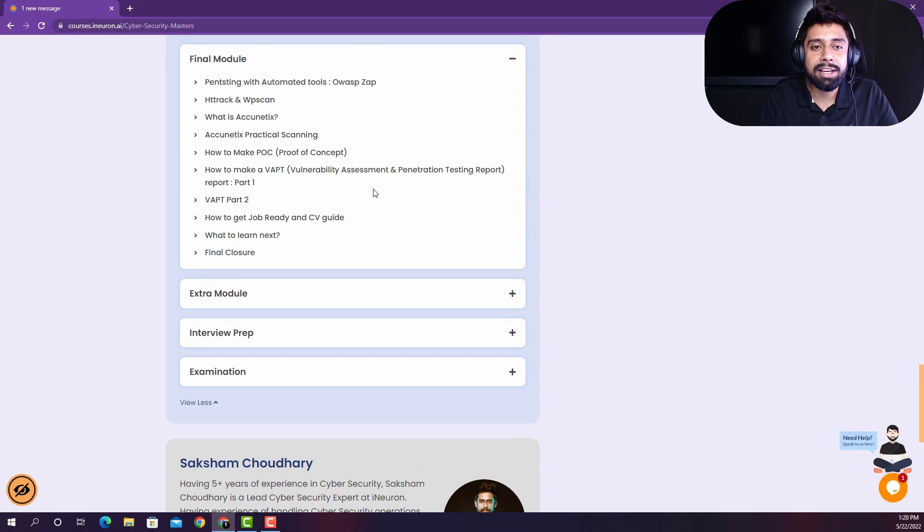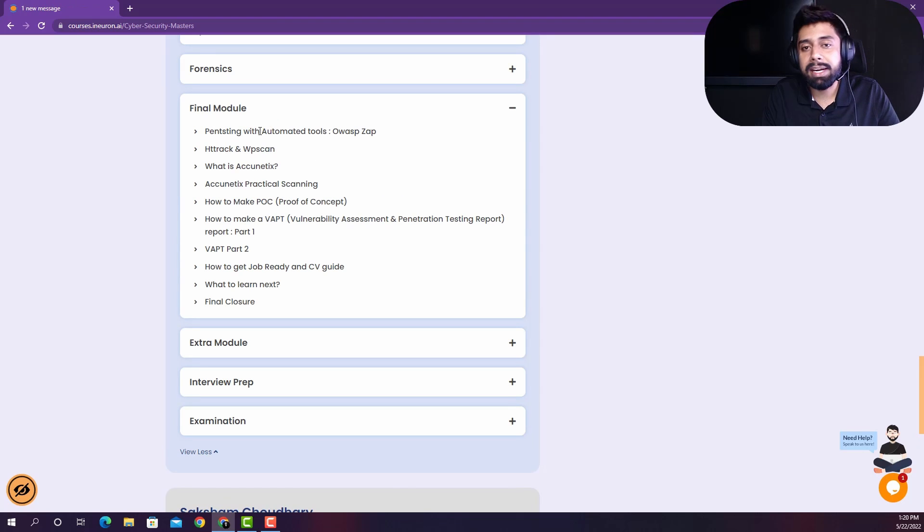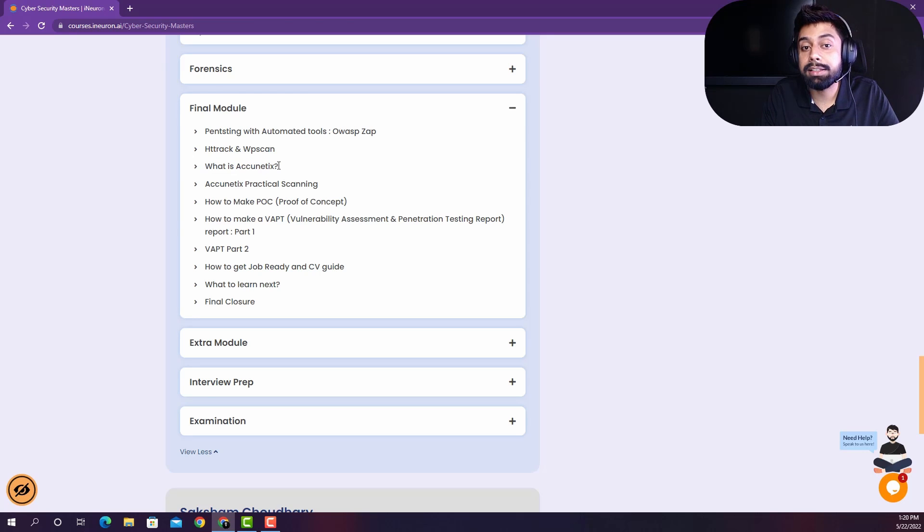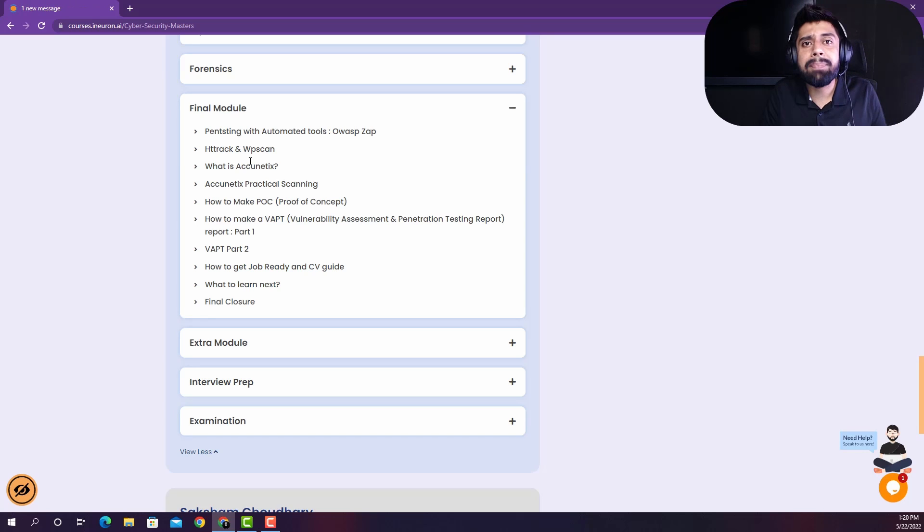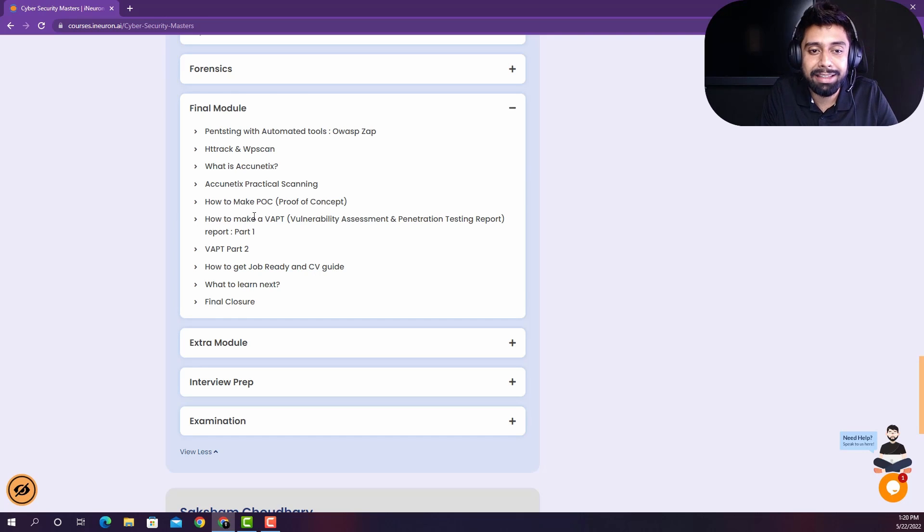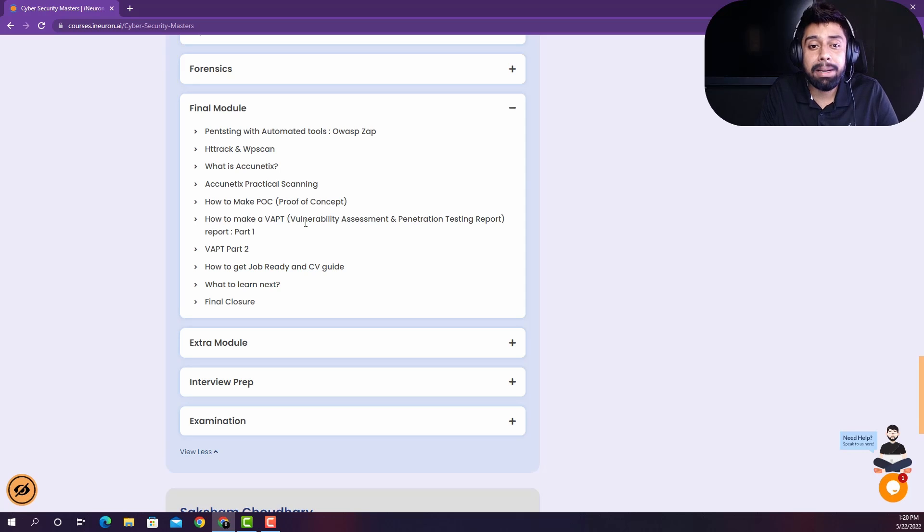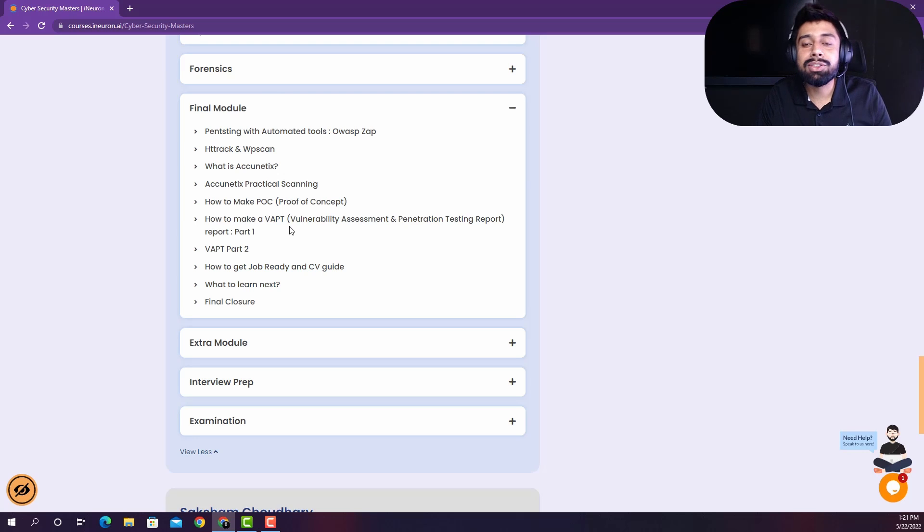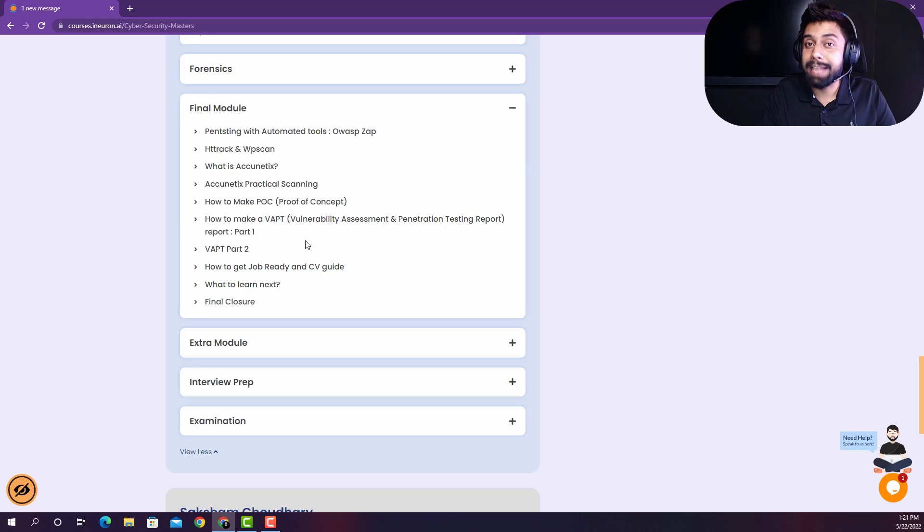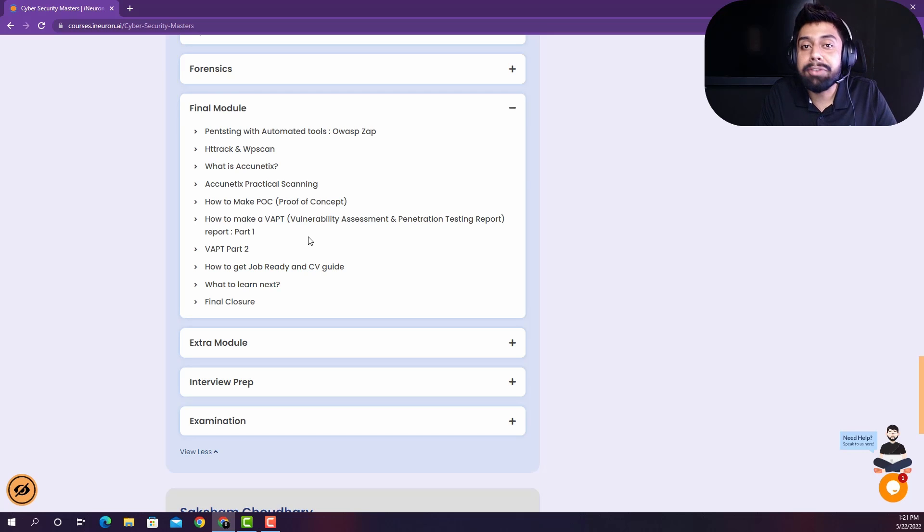And then here is the final module in which we are actually going to see that how you can do the pen testing from automated tools like OWASP ZAP, and Acunetix is one of the finest that the people are actually using out there into the corporate. So actually, what is happening around into the corporate and how the process is there about the automated tools and how they are making the files, POCs, reports, that is called as vulnerability assessment and penetration testing report. So we have taught all of that, so that you can reach out to the corporate standards, and then you can really qualify for their exams. Because in the end, you're going to have to learn the corporate standards in order to survive over there.